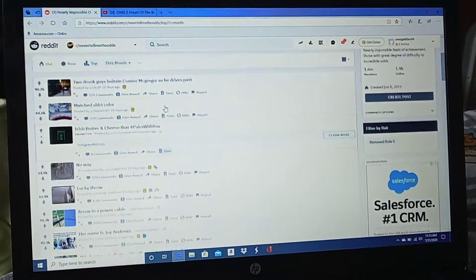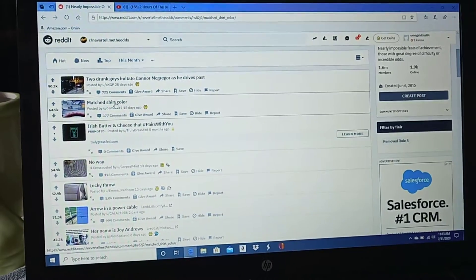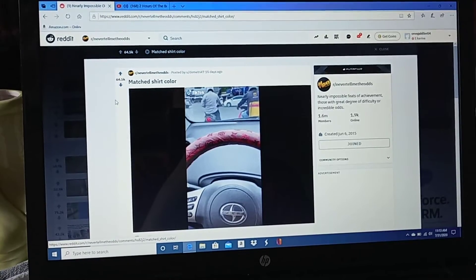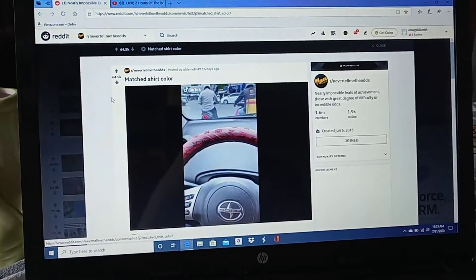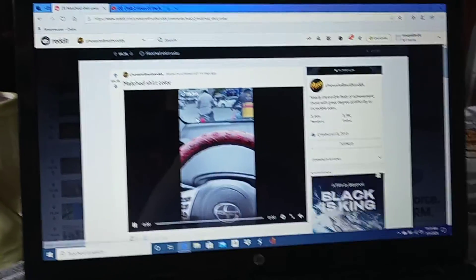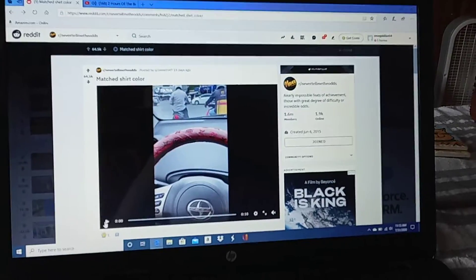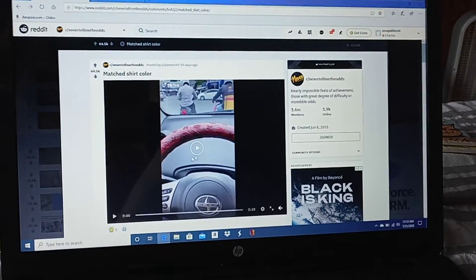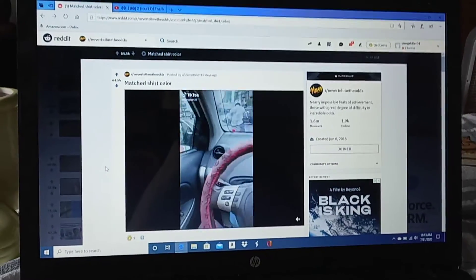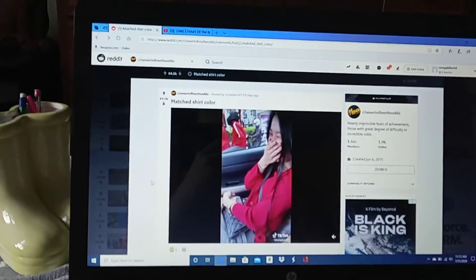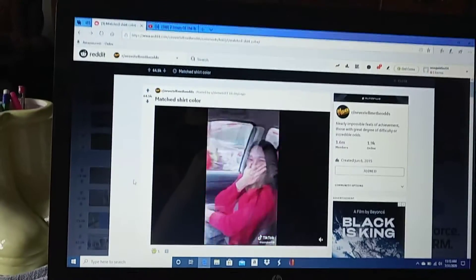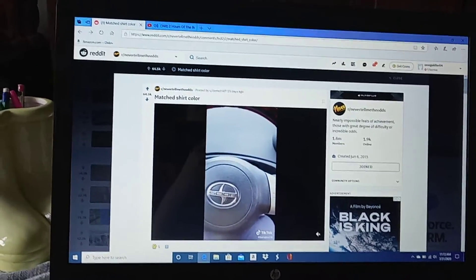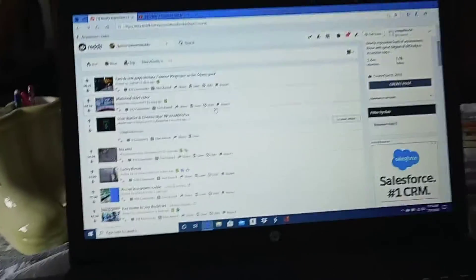Matched shirt color. Yeah? With who? Oh my god. What? That's weird. Oh my god, that's weird. And top, for the last month, number one.